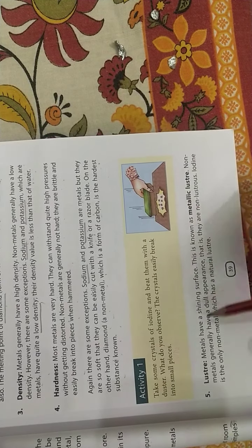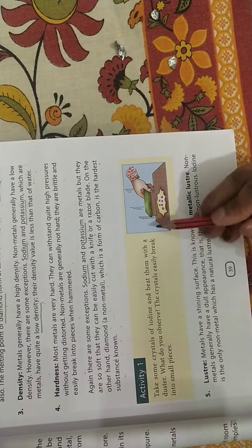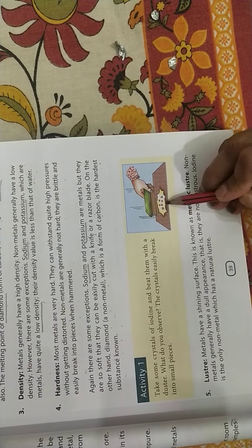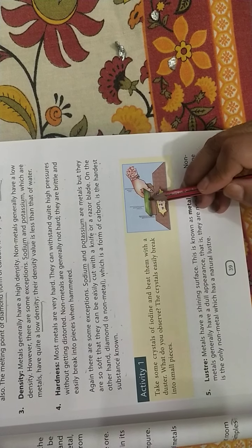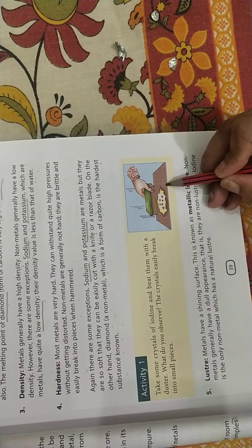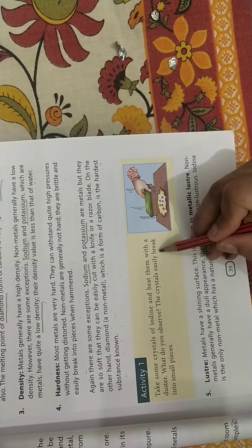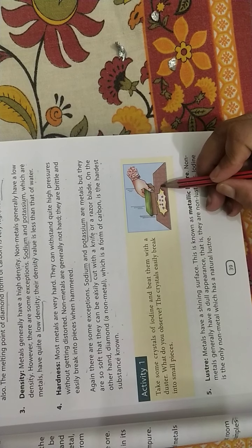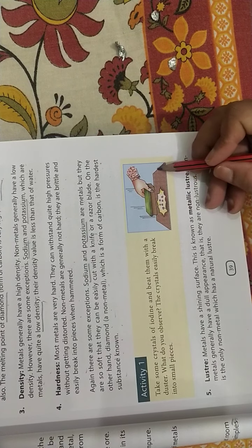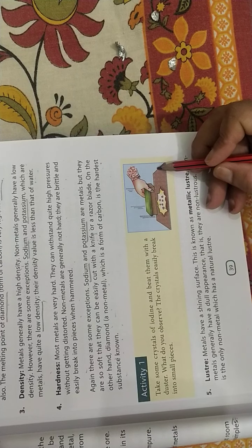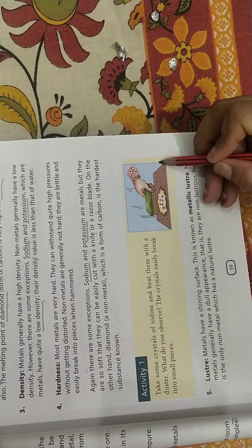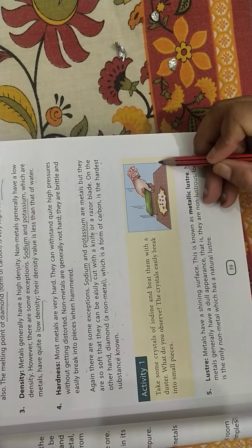Now take some crystals of iodine, try to break them, you will see that they easily break. Iodine is a non-metal, so it did break into smaller pieces.